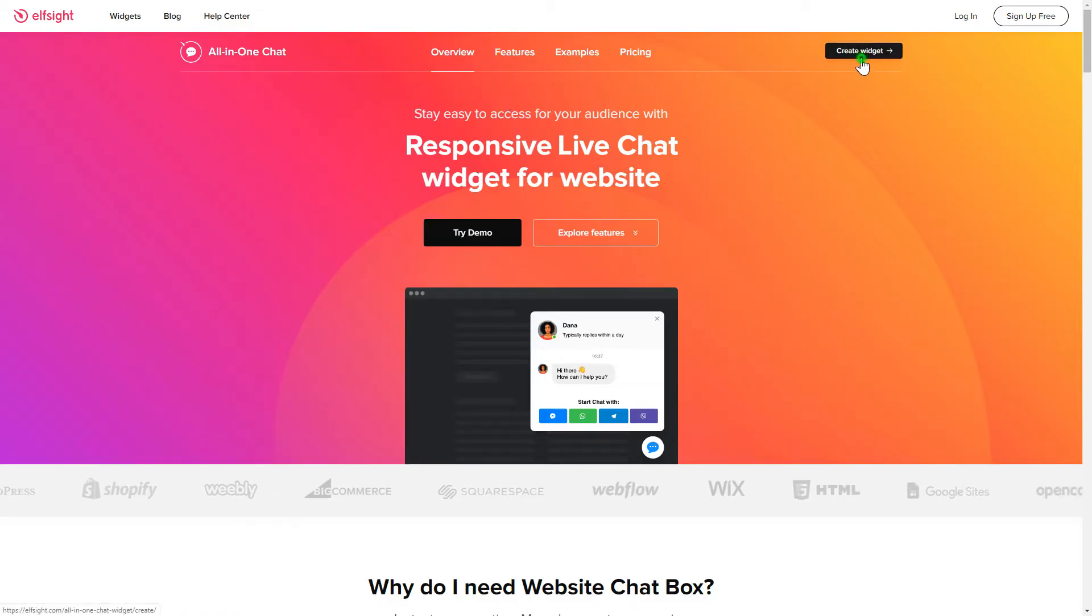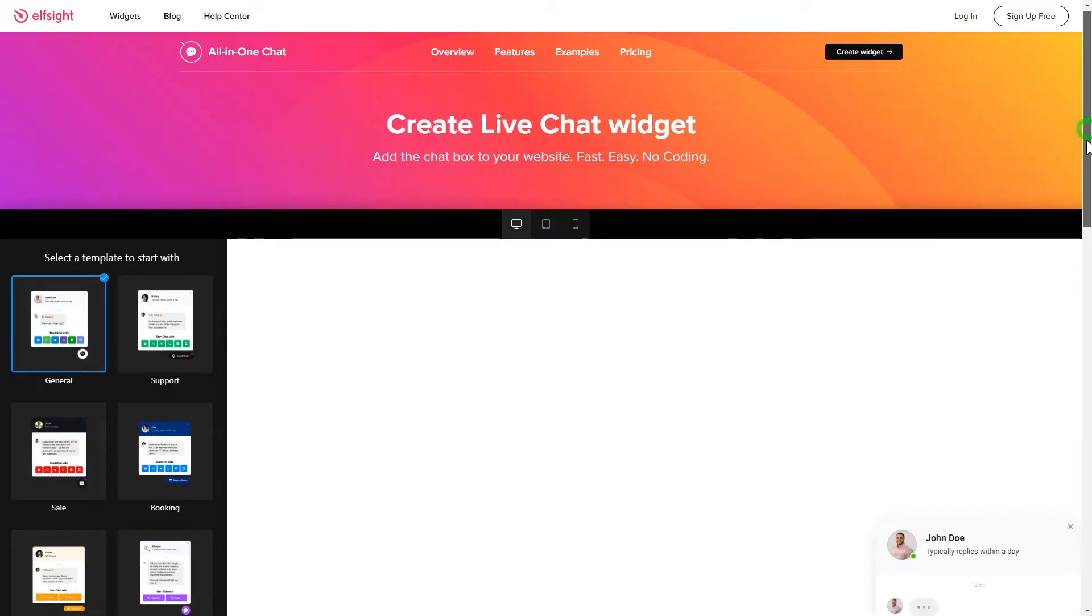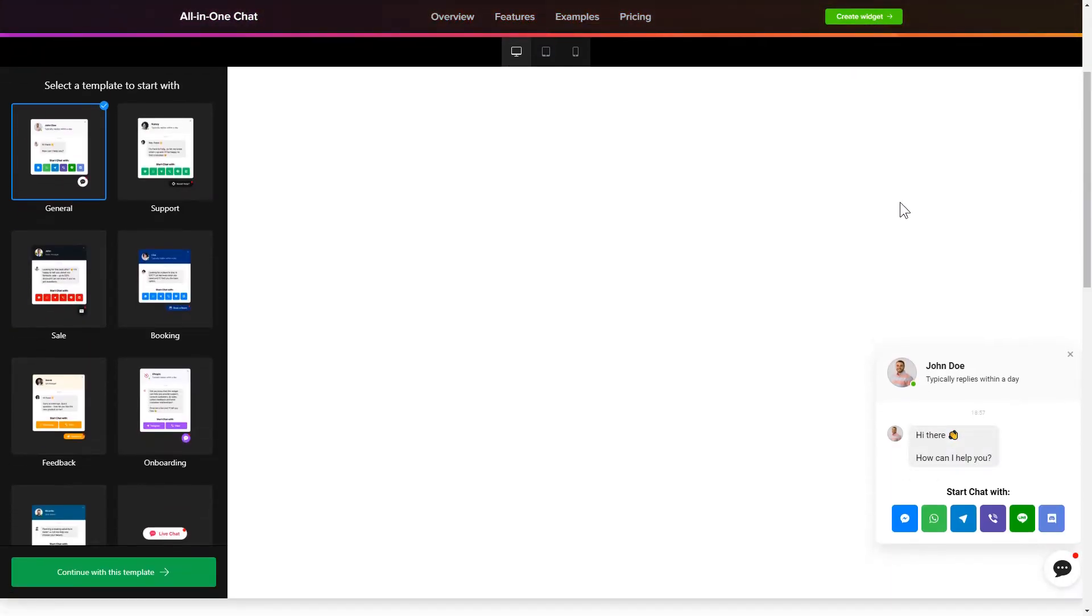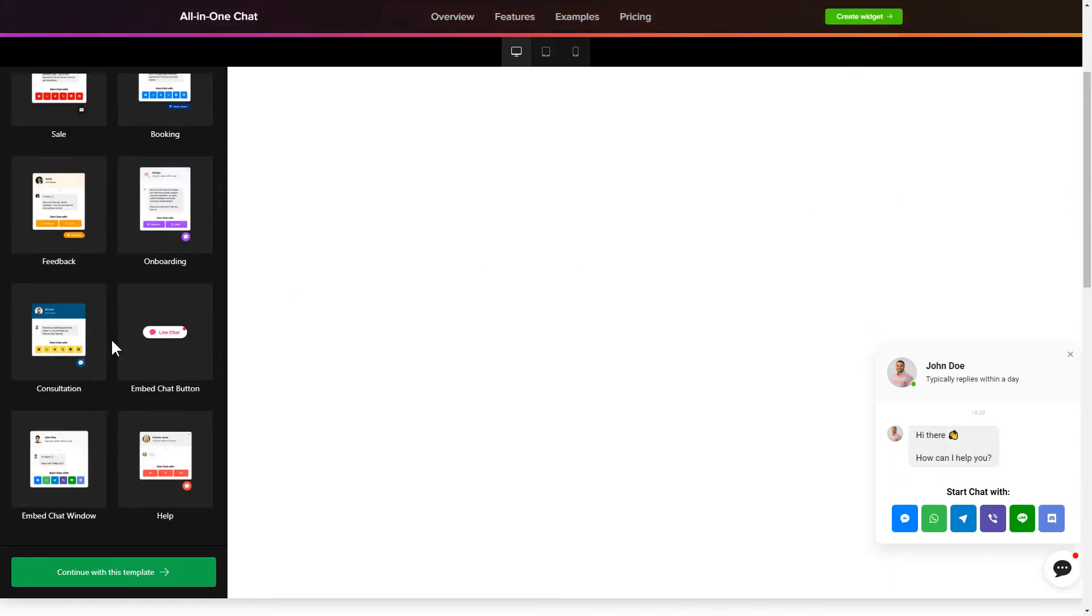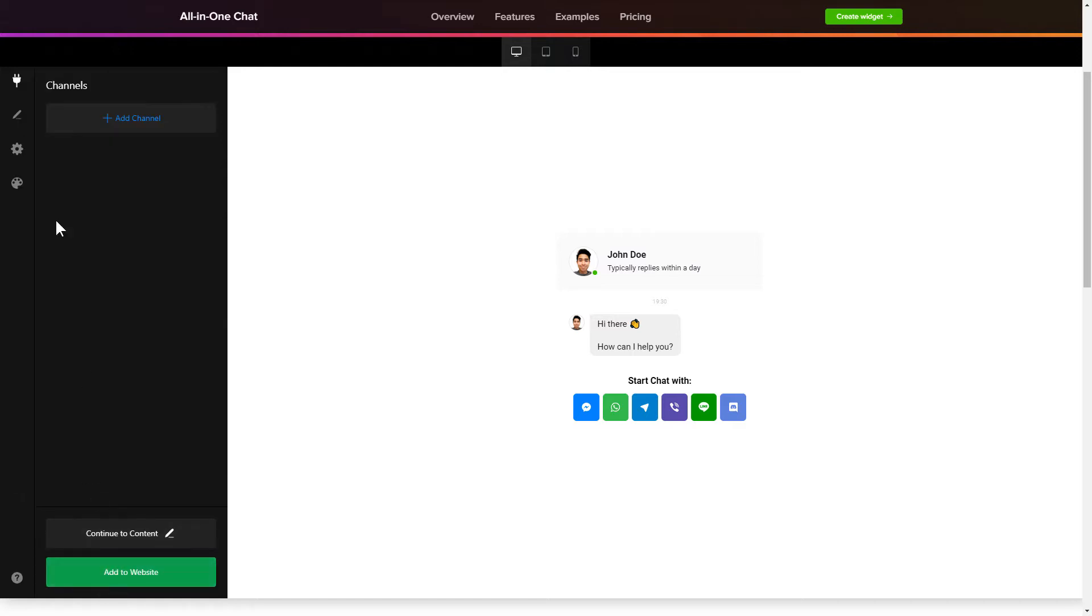Click Create widget. Choose a template that suits your case best and customize it.